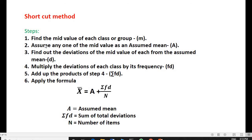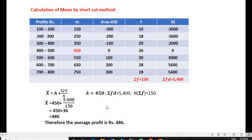Shortcut method steps. Step one: find the mid value of each class, that is M. Step two: assume any one of the mid values as an assumed mean, A. Step three: find out the deviations of mid value of each class from the assumed mean, that is D. Step four: multiply the deviations of each class by its frequency, that is FD. Step five: add up the products, that is ΣFD. Step six: apply the formula — x̄ = A + ΣFD / N — where A is the assumed mean, ΣFD is the sum of total products, and N is the number of items.